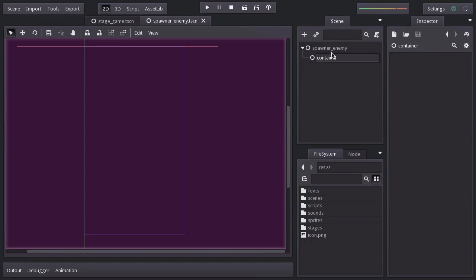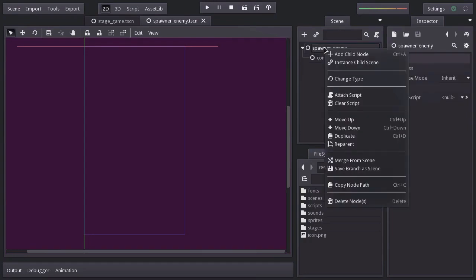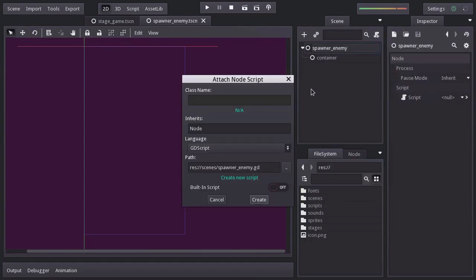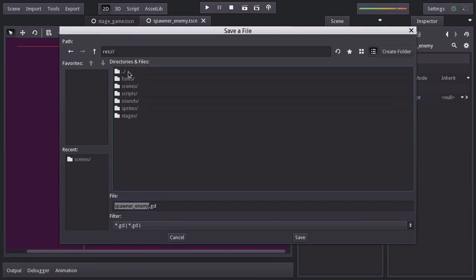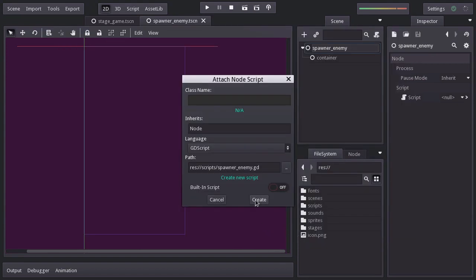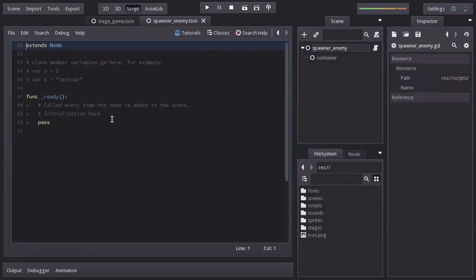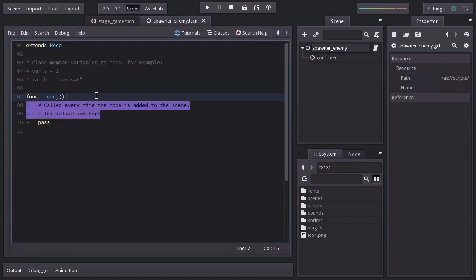Let's add to the spawner_enemy our script, which I'll save in the scripts folder under the name spawnerenemy.gd. Hit create and I'll remove all the comments.